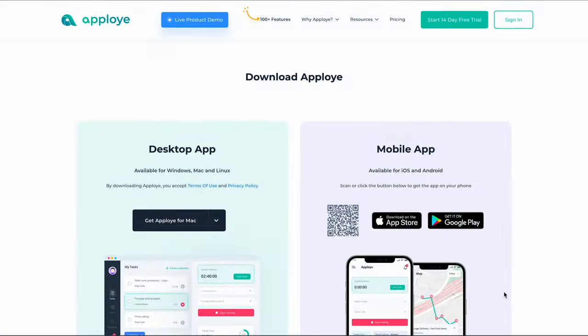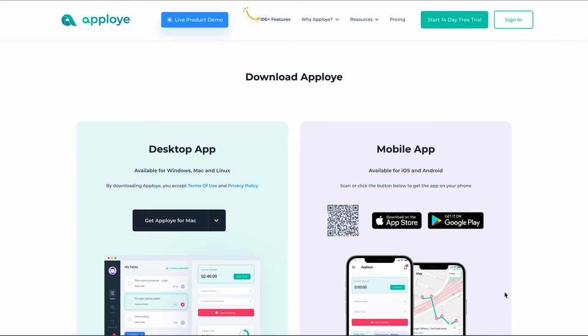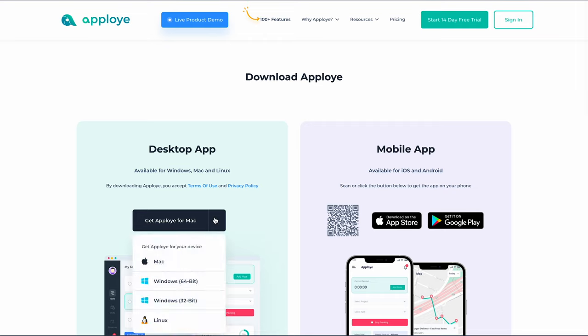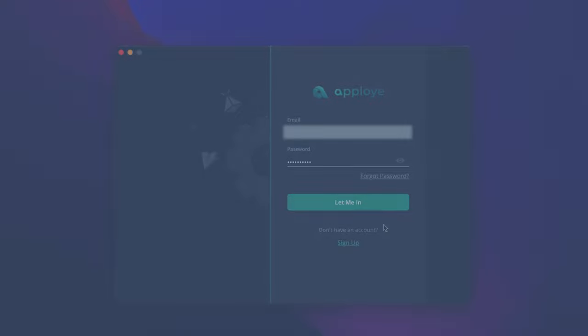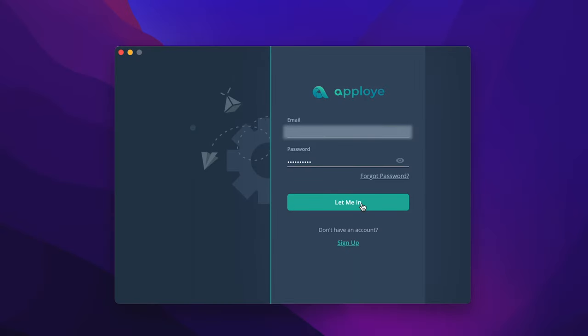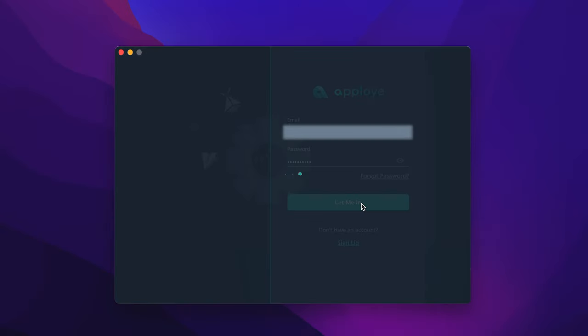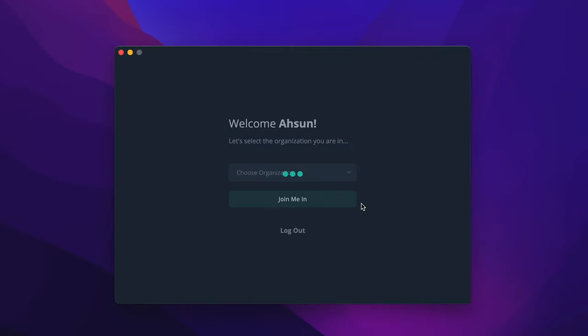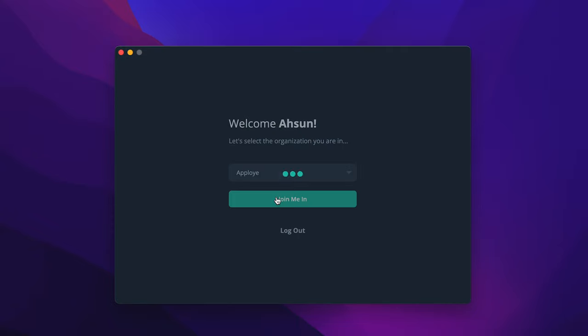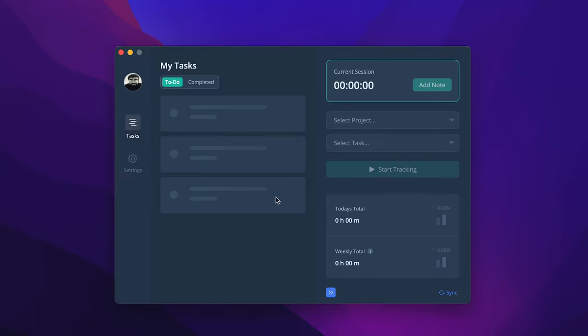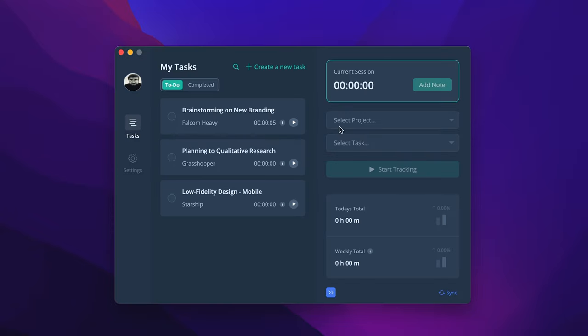Download the AppLoyee desktop app from the website, or click on the Desktop App option in the dashboard. The desktop app will be available for Windows, Mac, and Linux. After downloading and opening the app, you will find this interface on the screen. Log in with credentials and choose an organization. And you are into the app right away.